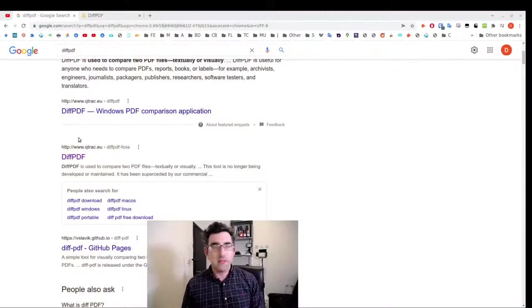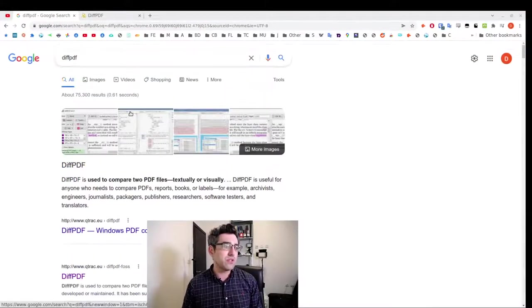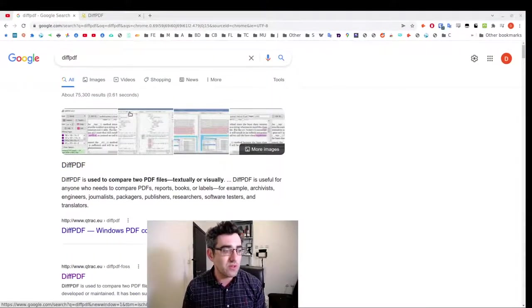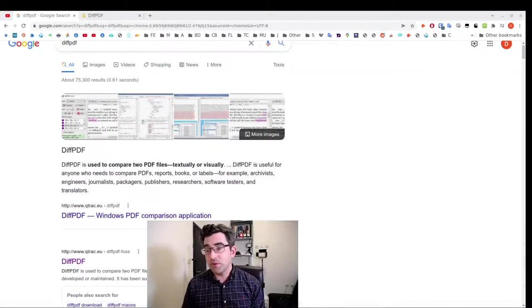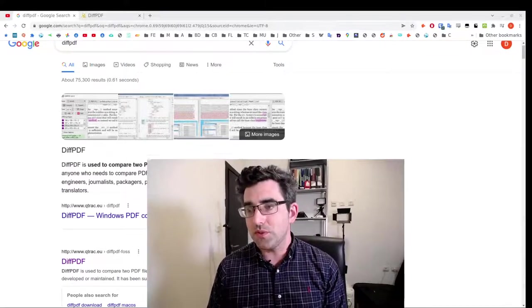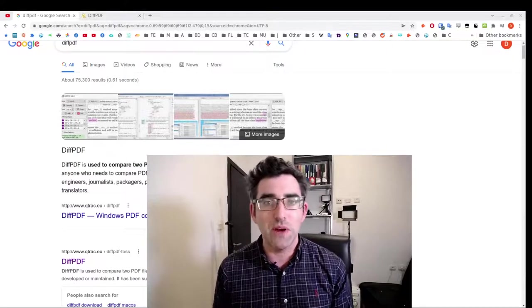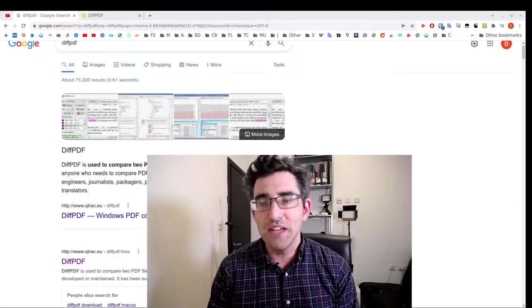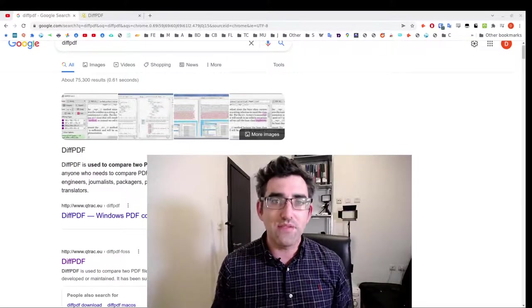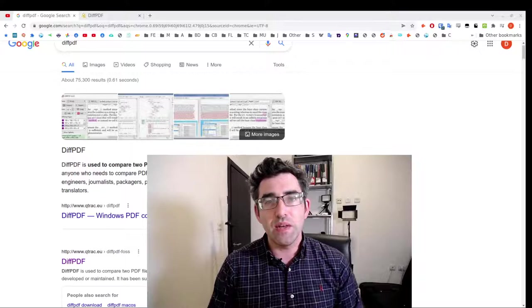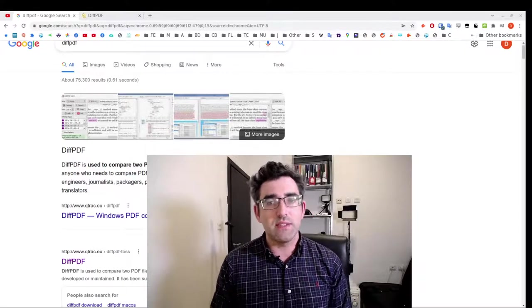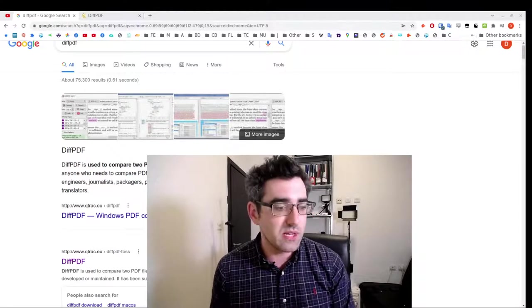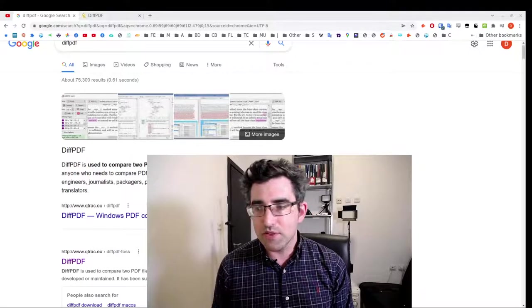Just going to call up here the documentation. It's actually a cross-platform tool, you can get it for Windows as well. To get it for Ubuntu I basically just needed to do a sudo apt-get install diff PDF. No need to install a PPA or anything like that, it's in the repositories.